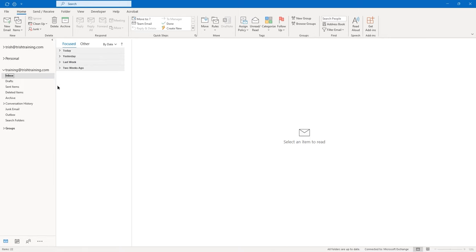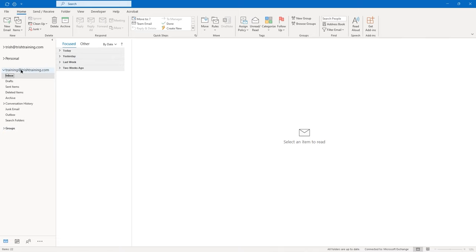Now we'll switch our focus to the left side of the screen, and that area is known as the folder pane. I actually have three different email addresses that come into Outlook. The email address that I'm going to be using during this course is the one that is expanded. When you have email addresses in Outlook, by default, they come with a set of folders.